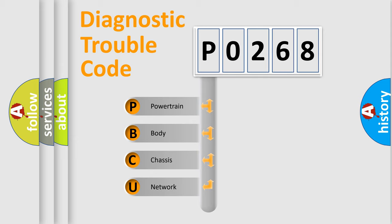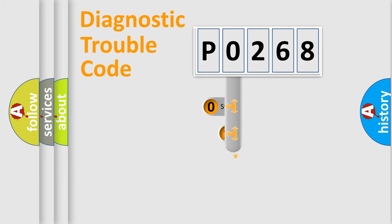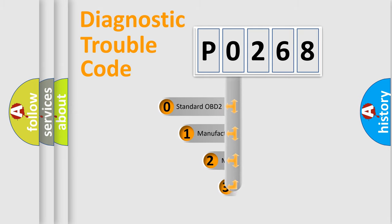We divide the electrical system of the automobile into four basic units: Powertrain, Body, Chassis, and Network. This distribution is defined in the first character code.